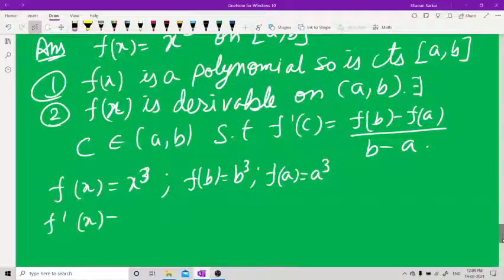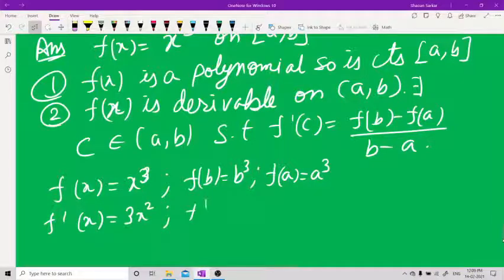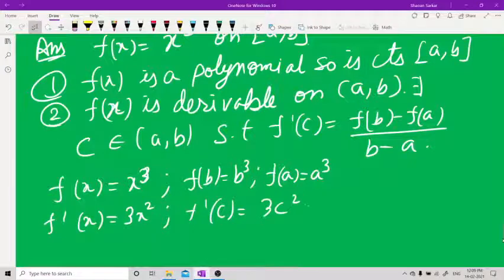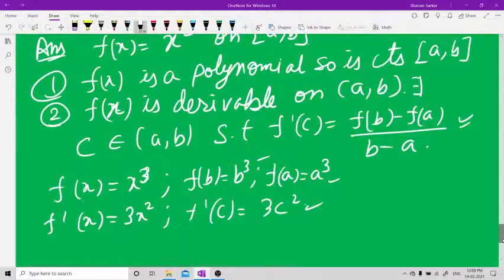f'(x) = 3x², so f'(c) = 3c². Substituting the values, we put f'(c), f(b), and f(a) into the Lagrange expression.